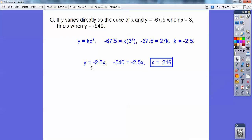So my equation is y equals negative 2.5x cubed. It says find x when y is negative 540, so I put in negative 540, divided both sides by negative 2.5, and got 216.